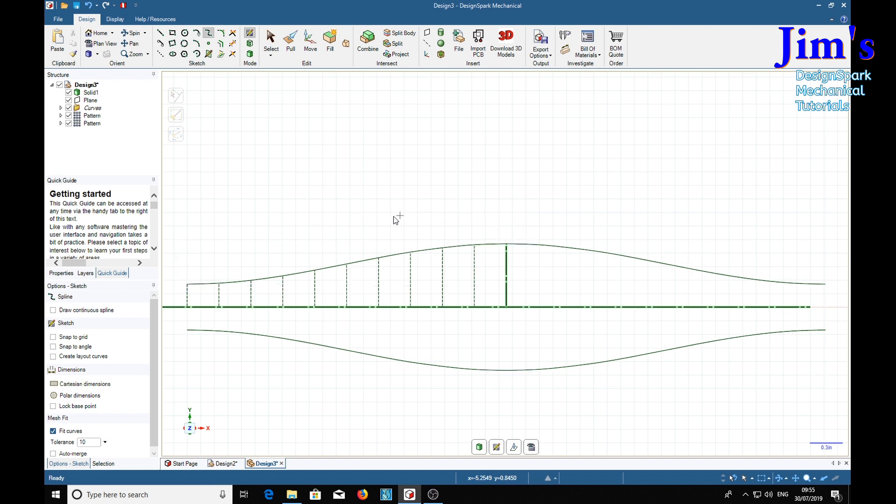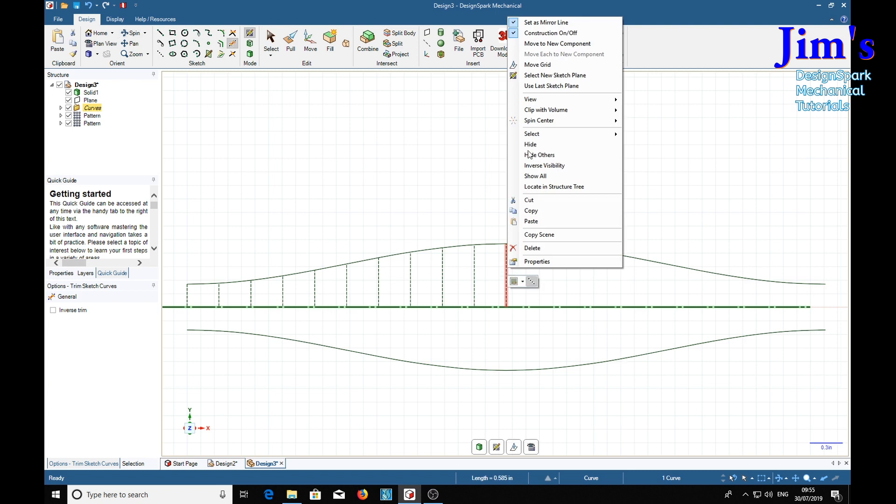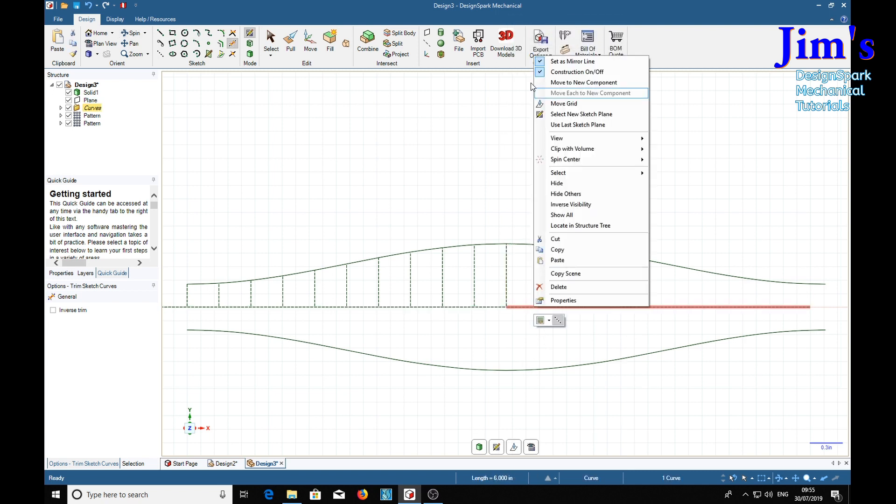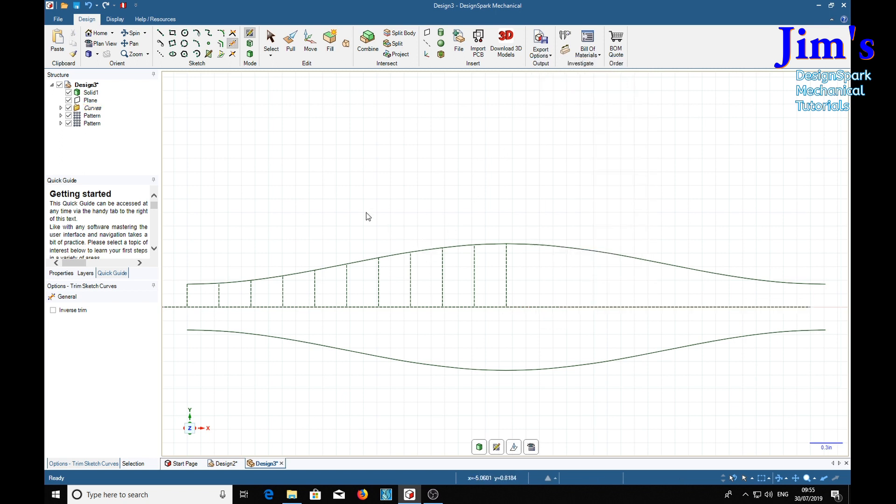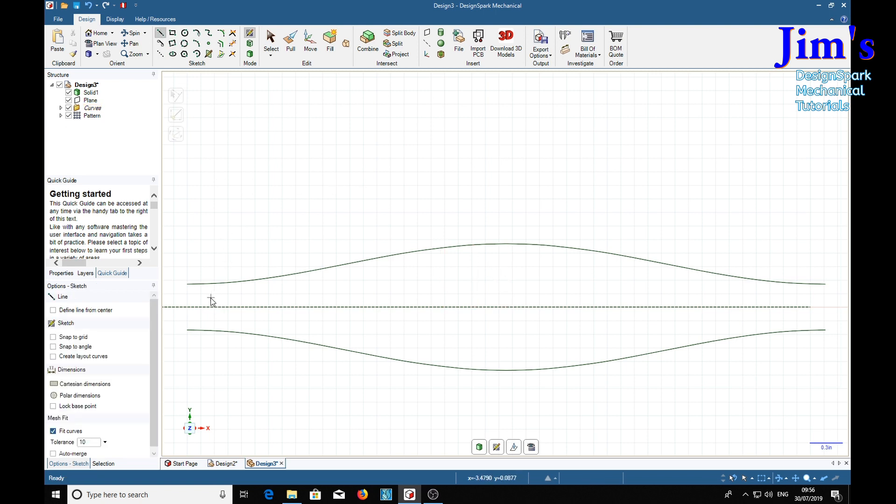Escape. Trim. And before we do that right click and take the mirror off. Deselect mirror line. Trim.